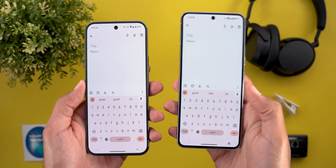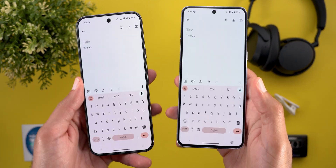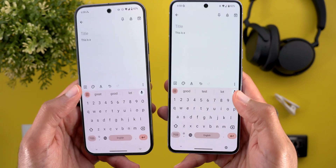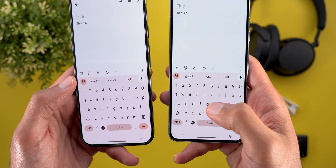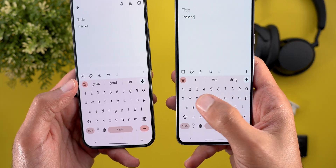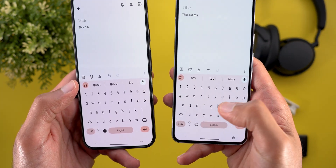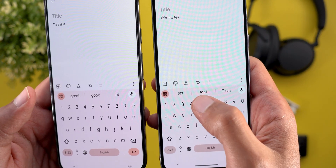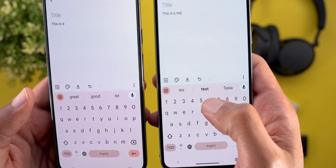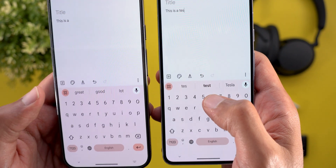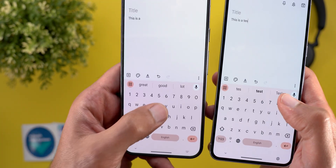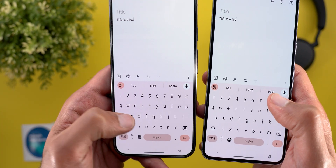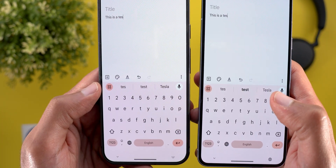One more change I spotted in Gboard, on top of the ones I mentioned in my previous video: the most relevant suggested word in the suggestions strip gets highlighted in bold, which is not the case on Android 14.